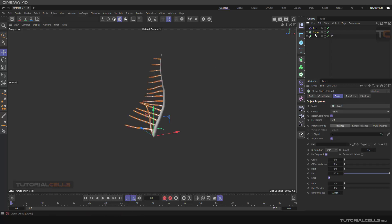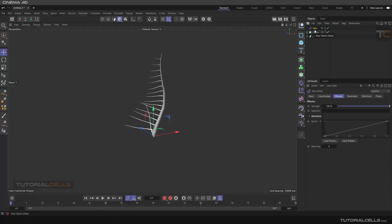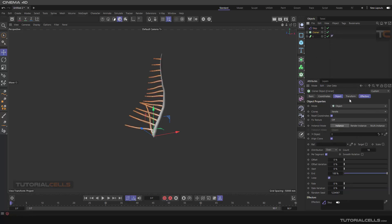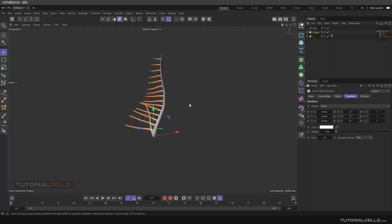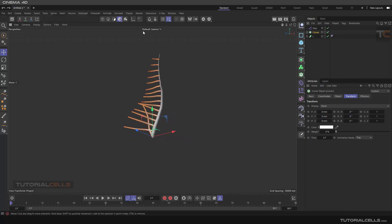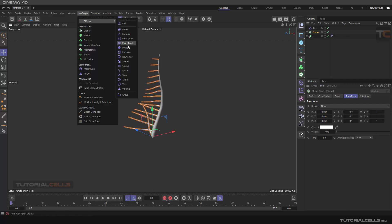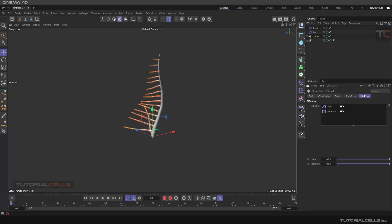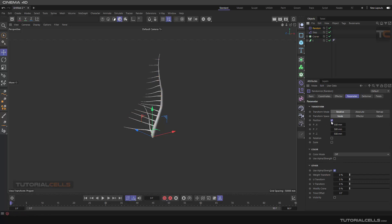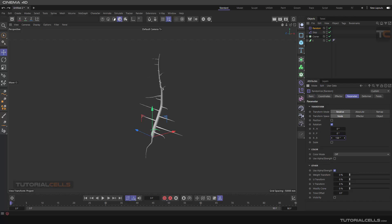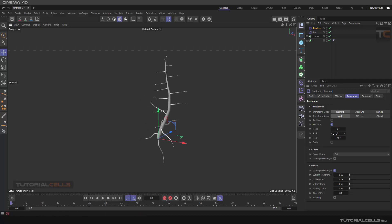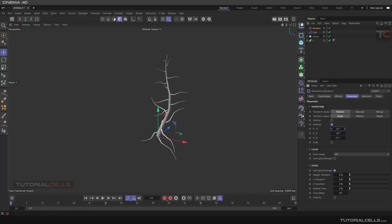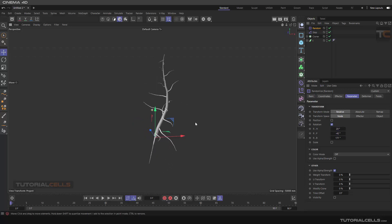We need random rotation. You can go to the cloner transform and rotate uniformly, but because we need a random, add a random effector. In the random effector, enable rotation and change the angle — you can set it to the up axis if you want. This randomizes the branch rotation nicely.